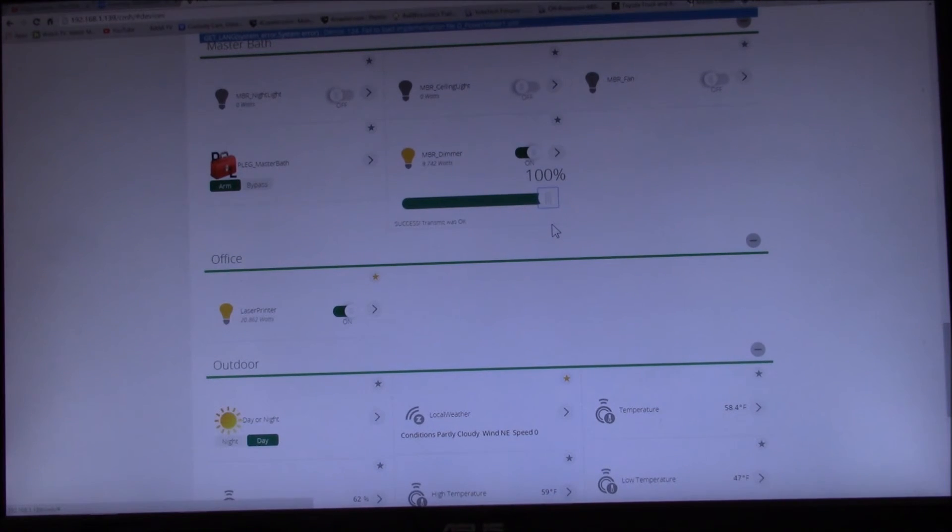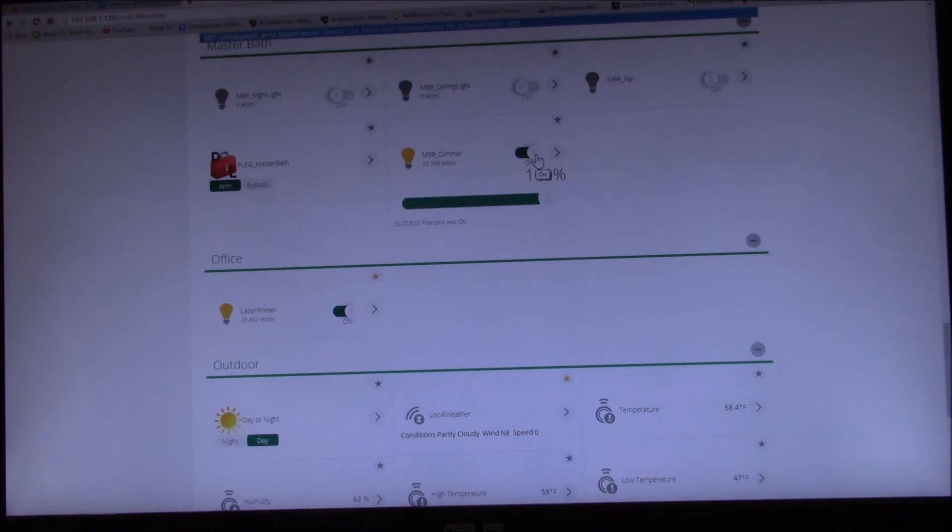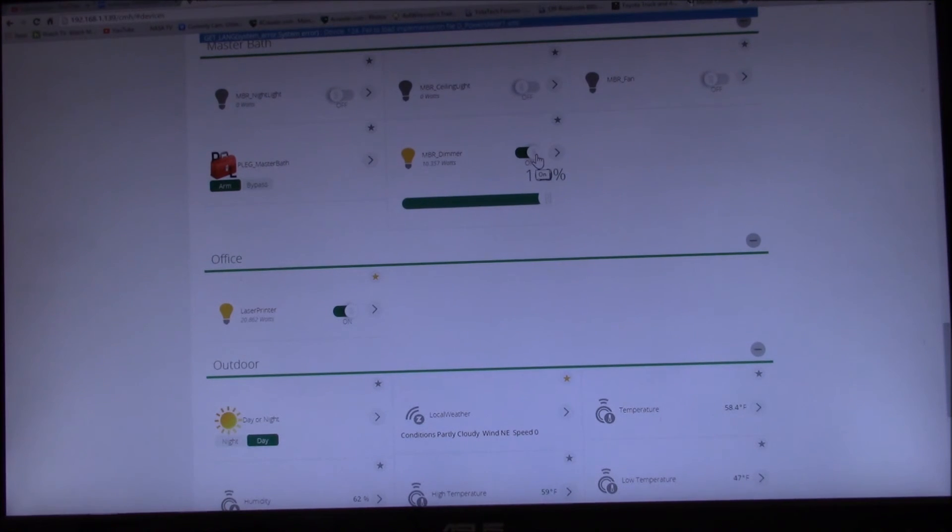And there we go, 10.35 watts. I think it's fairly accurate, that's within one and a half, two percent. I think that is working quite well.